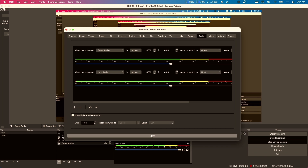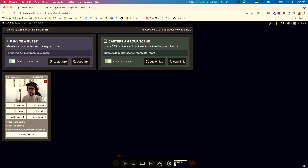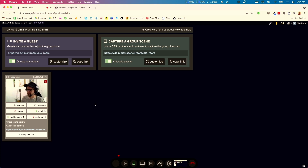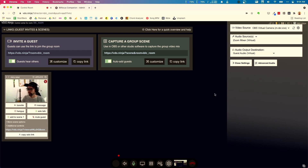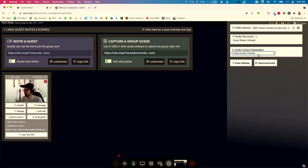Now we need to send guest audio to that virtual audio device by bringing in a guest. I'm going to do that with Video Ninja because it's free. In the Video Ninja control panel, I have my guest David ready. I'll make sure that in my settings — clicking the gear wheel — my audio output from Video Ninja is going to that virtual audio device. I'm using one called Guest Audio to keep it simple.